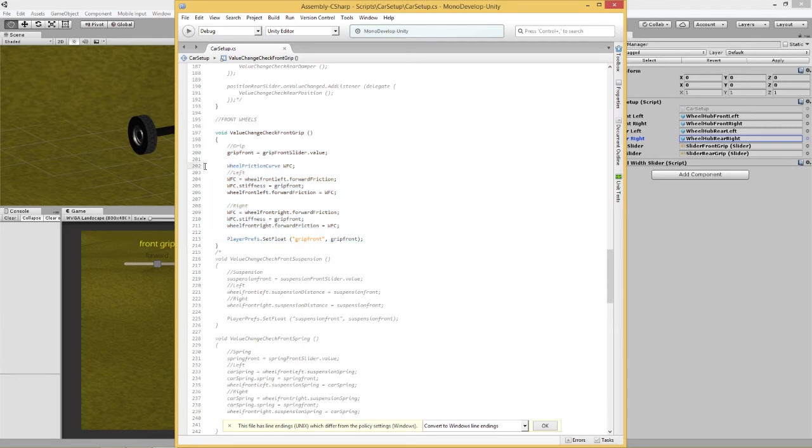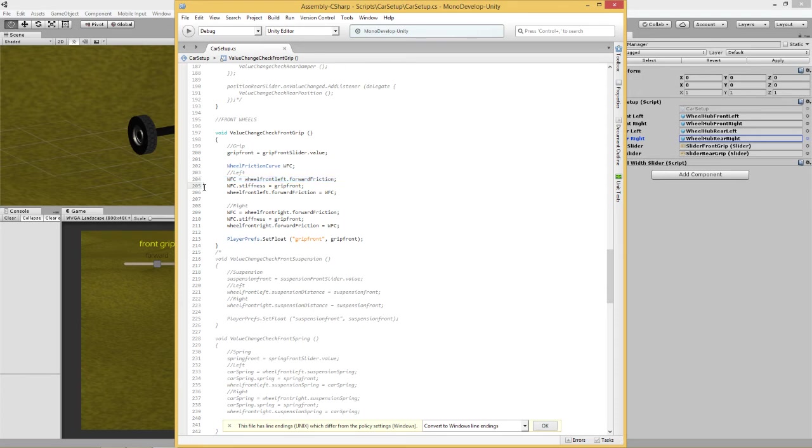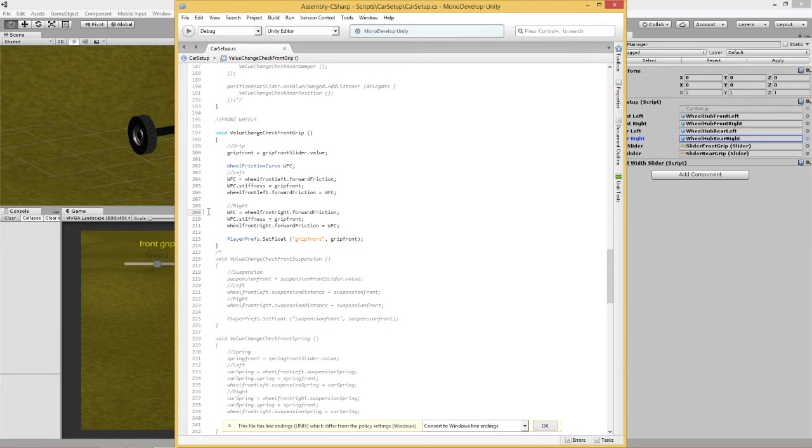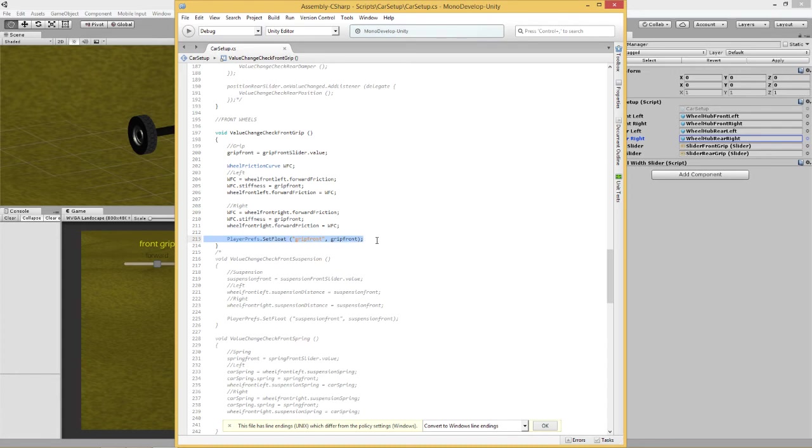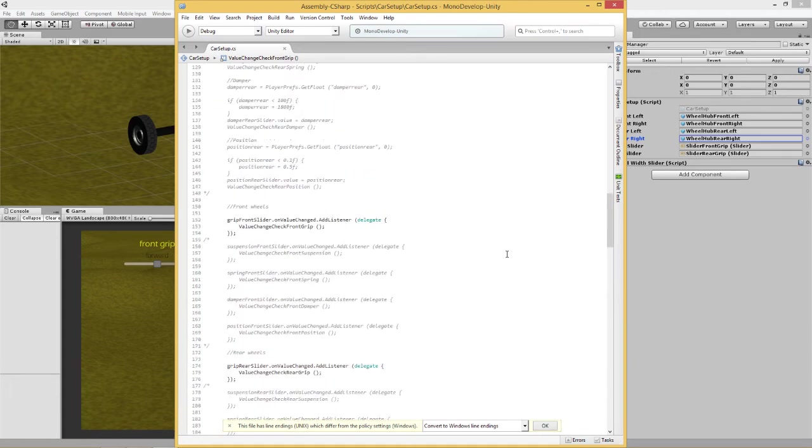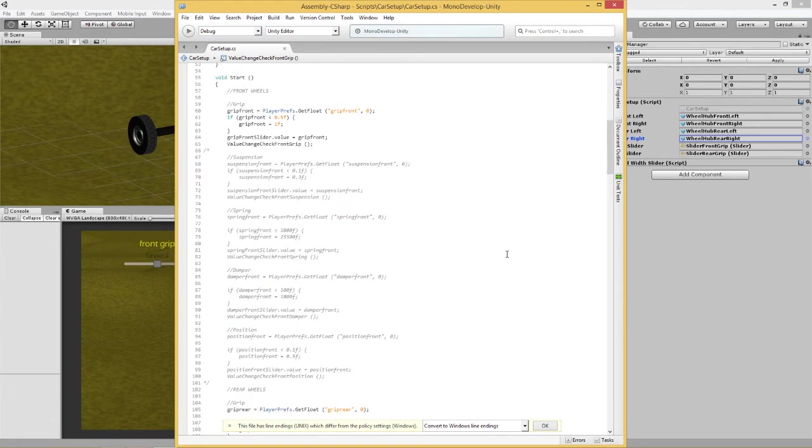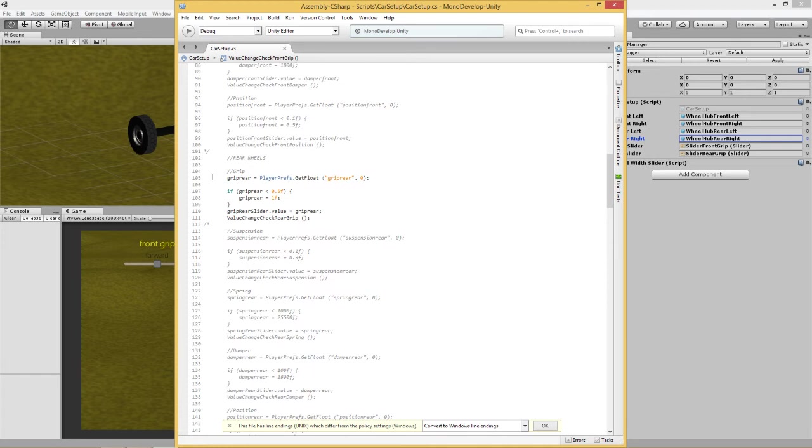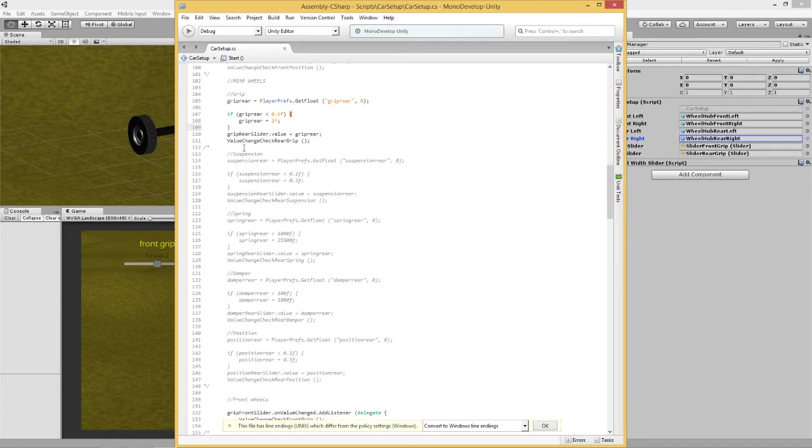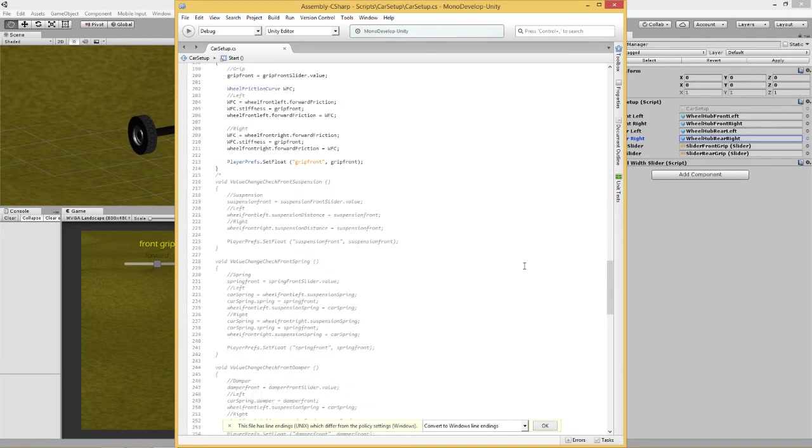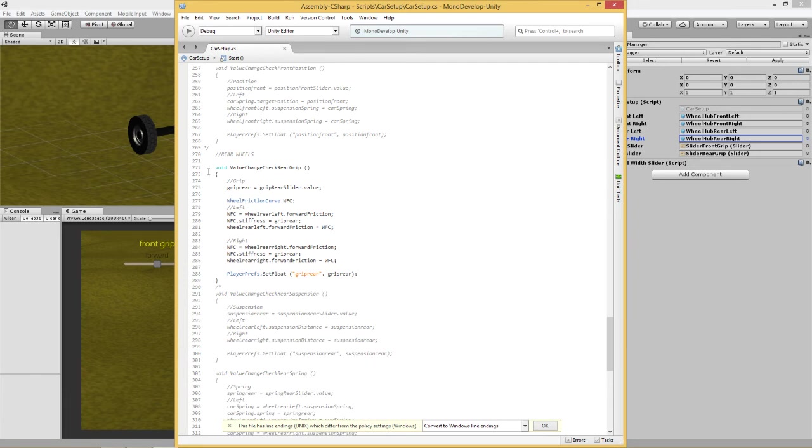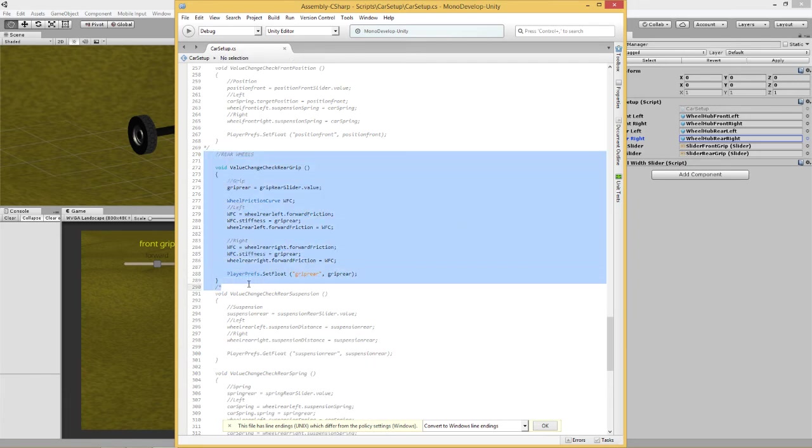Now we need to actually change the value in the colliders to the value that's saved in player prefs. So we do that using this little function here called value change check front grip, and it's this bit. See I put like front wheels value change check front grip, so grip front is equal to the slider value. We need to access the wheel friction curve and then the forward friction and then set the stiffness to whatever value is currently at front grip, which is the slider value. And we do the same for the right wheel. When we've done that we just save that value, that new value of grip front into player prefs and that's all that does. The rear wheel is exactly the same, except here I've called it grip rear. If it's less than 0.5 make it one, set up the slider to its current value and set up the wheels. Exactly the same, correlates to this one here. So it's pretty straightforward.